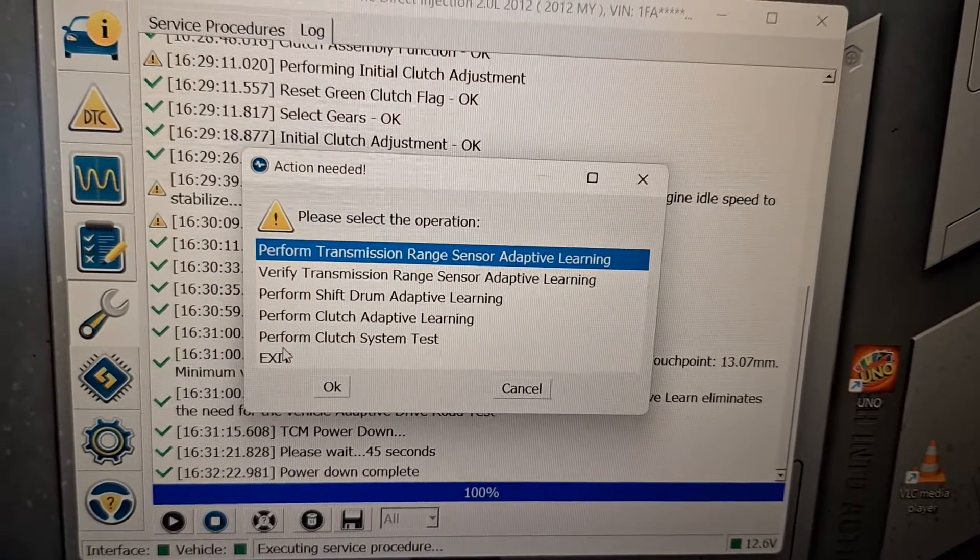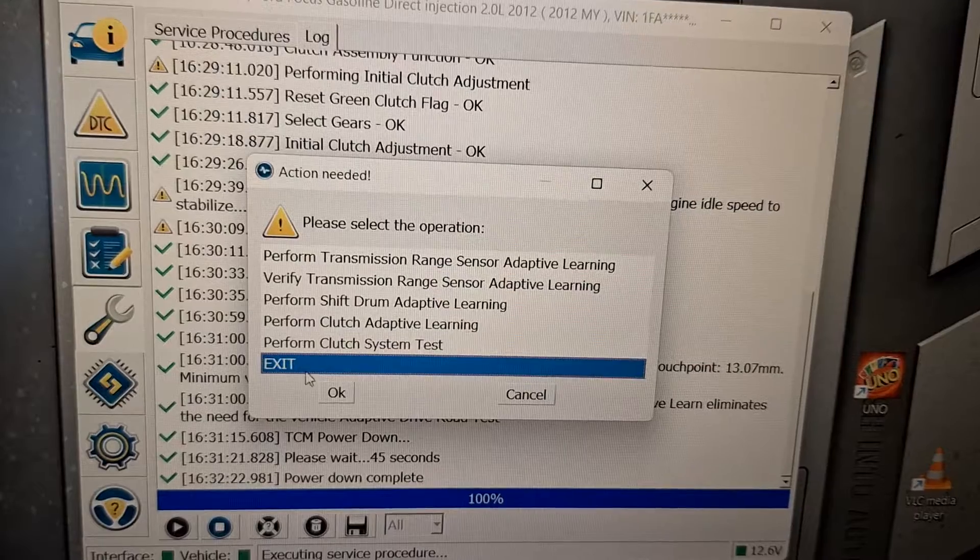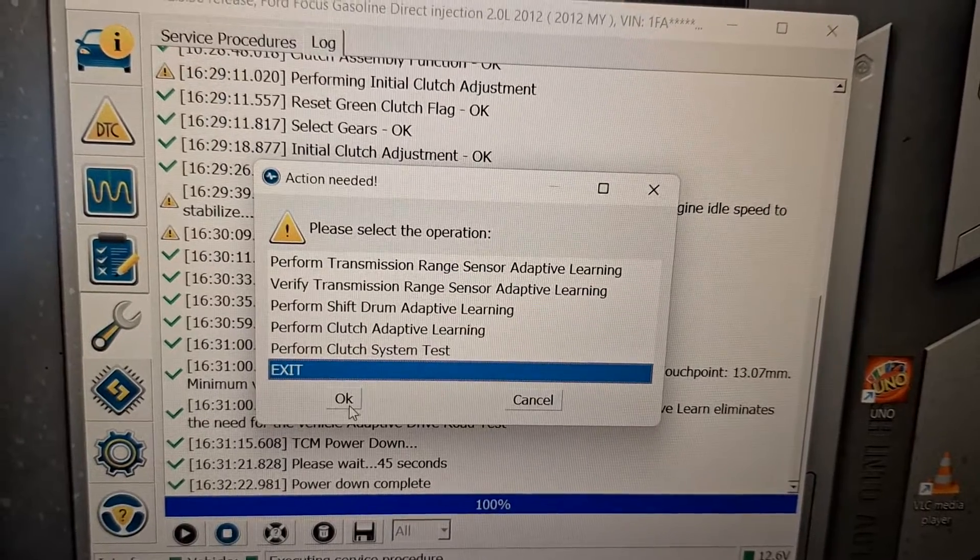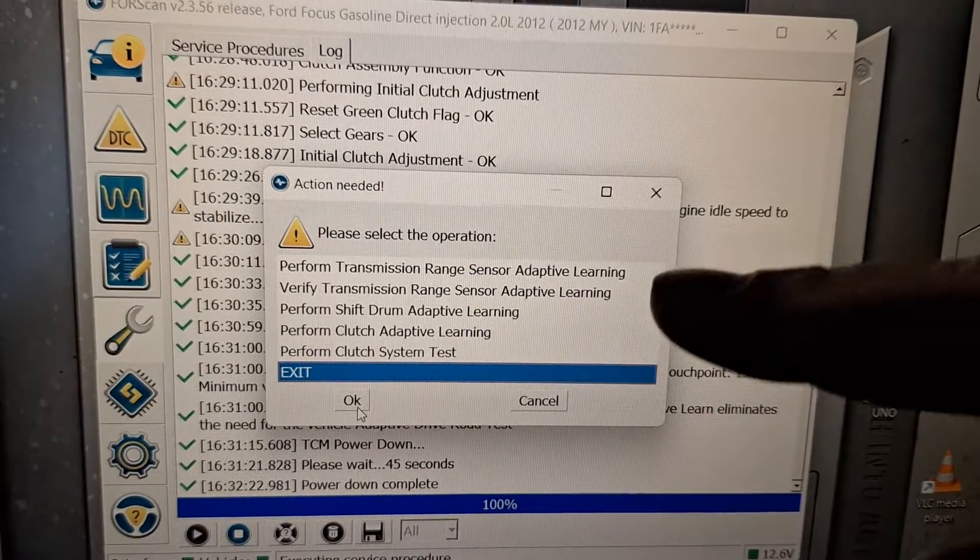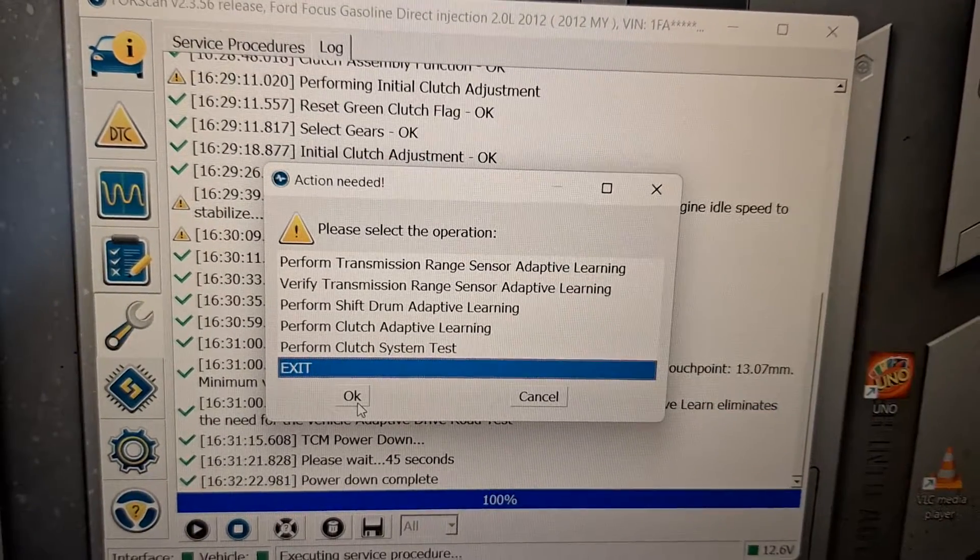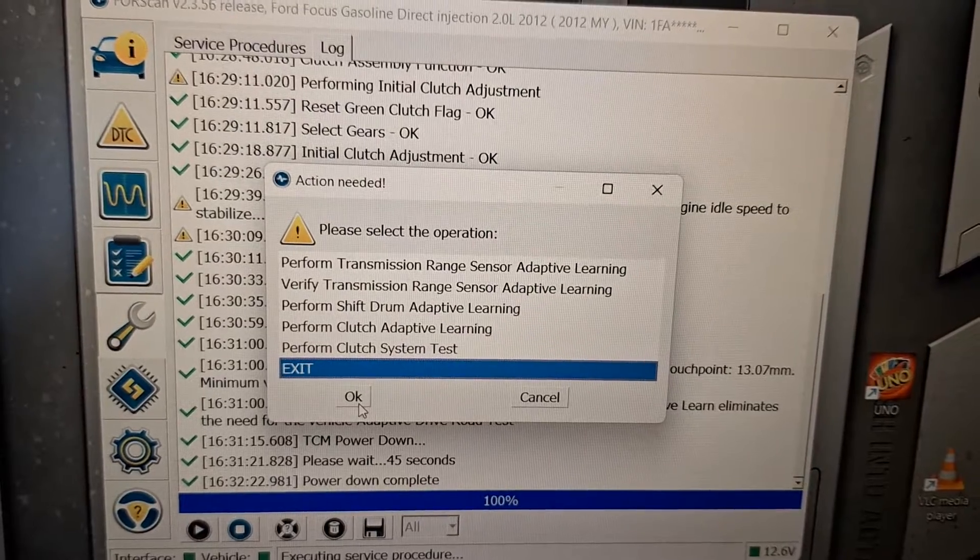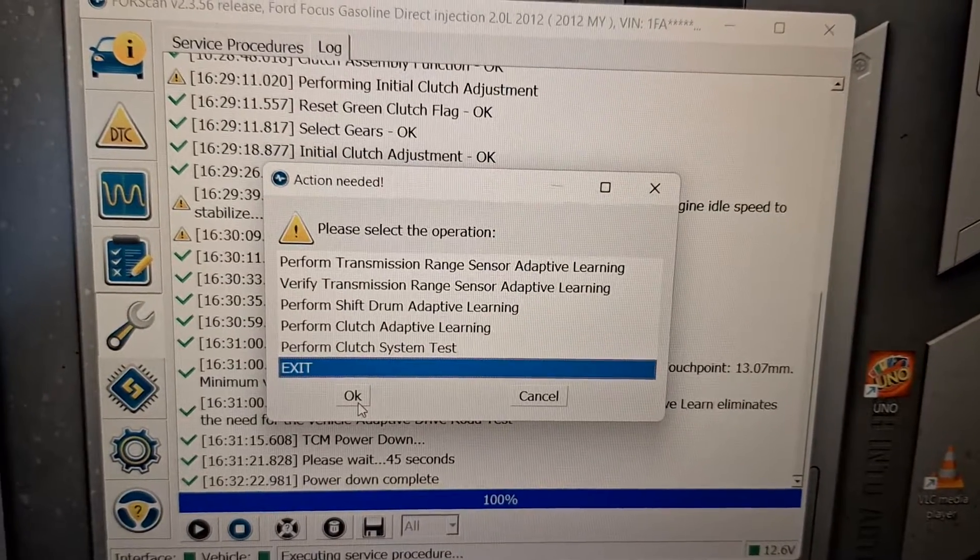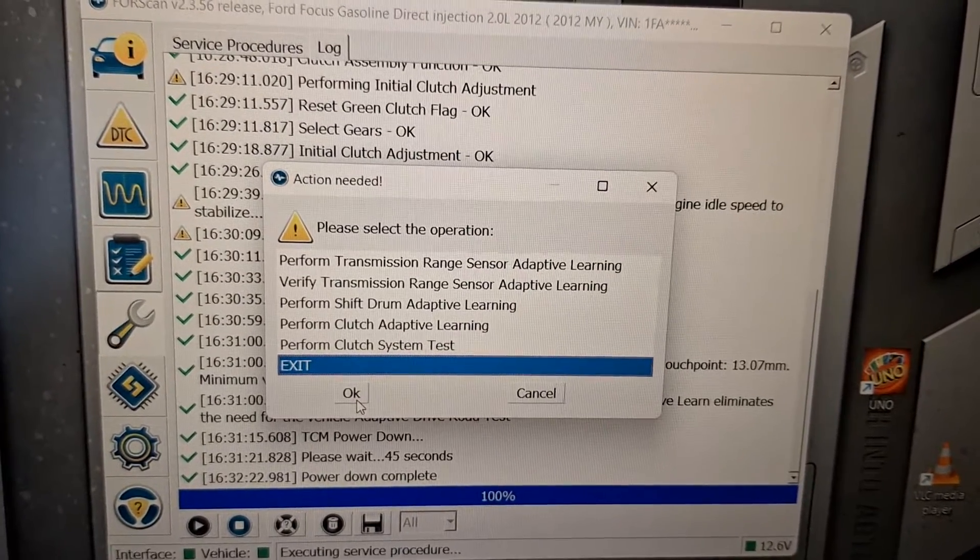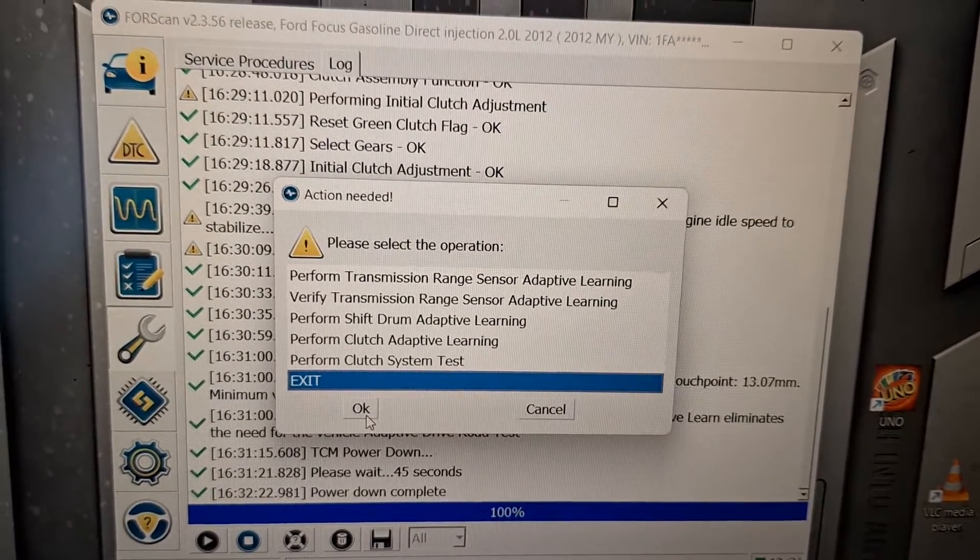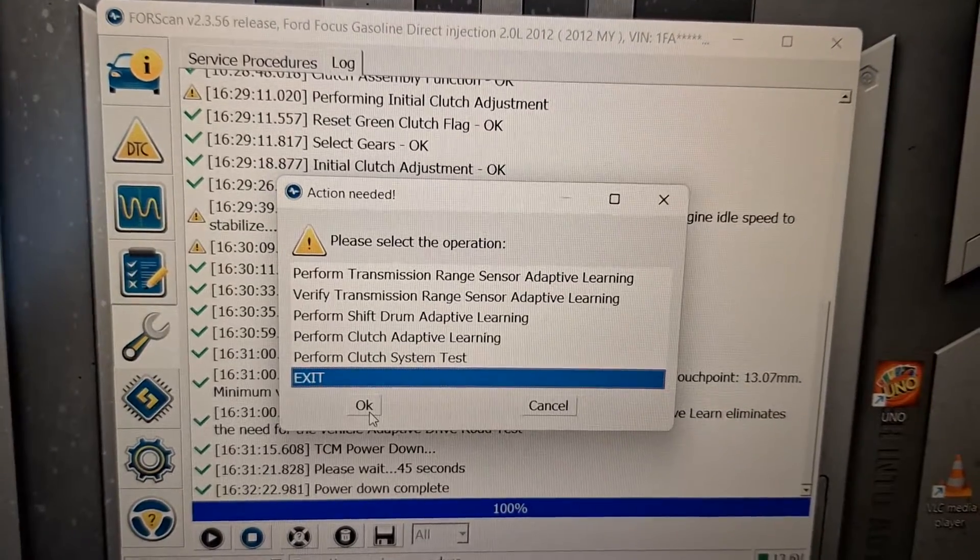All right. So that's it. The touch point learn is done. I'm going to exit out of here. When you do the clutch adaptive learn like that, you're also going to be doing the shift drum adaptive learn during that process. So you don't have to do the shift drum adaptive learn if you did the clutch adaptive learn.